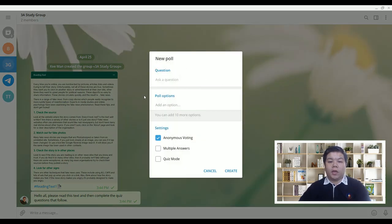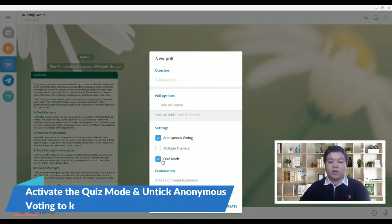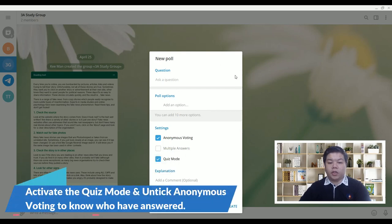Now by default, the setting is poll version, so you can just tick this quiz mode, and then you will turn it into a quiz.